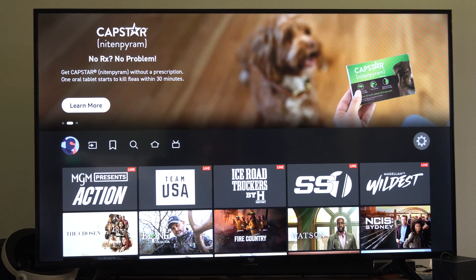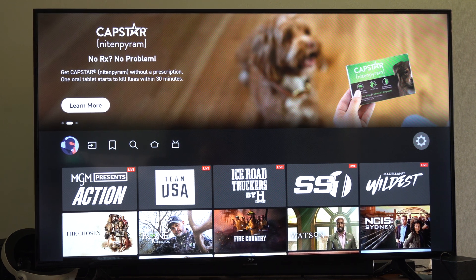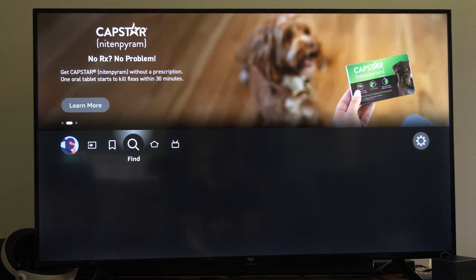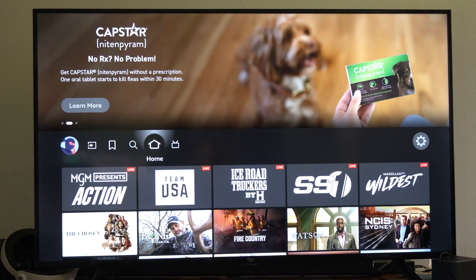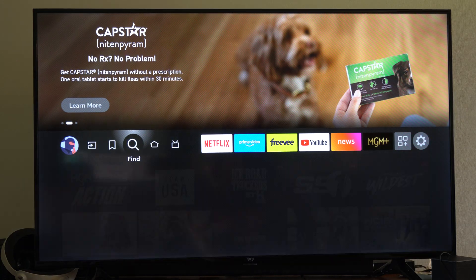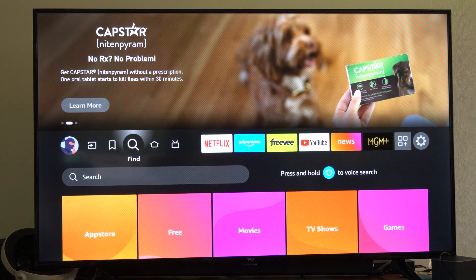Hey everyone, this is Tim from Your6 Tech. Today in this video, I'm going to show you how to find and download applications on your Amazon Fire Stick or TV.